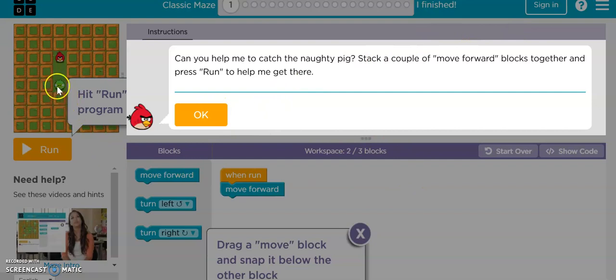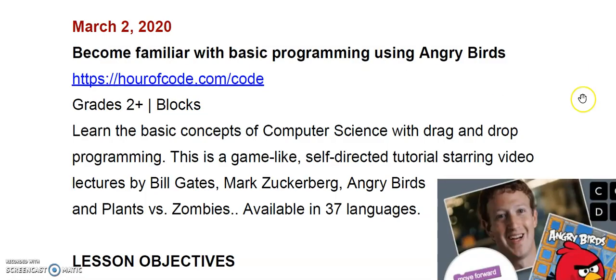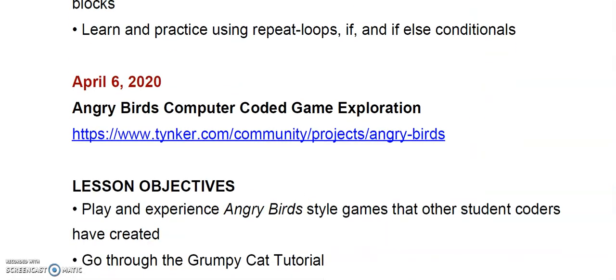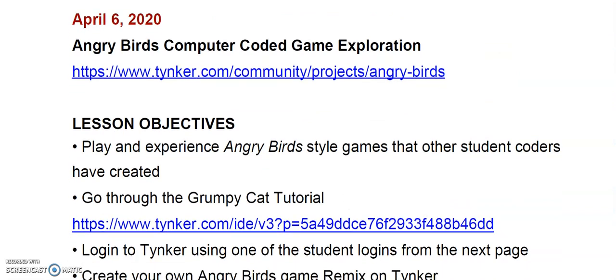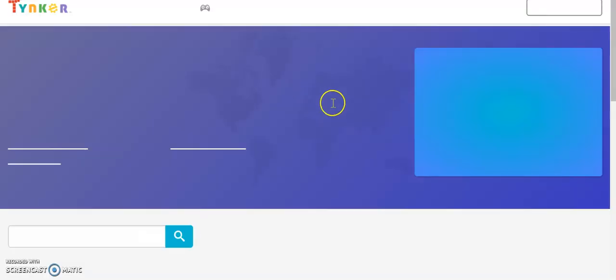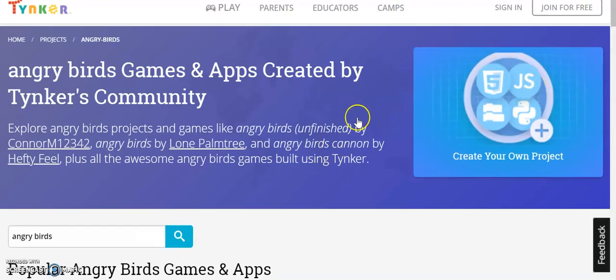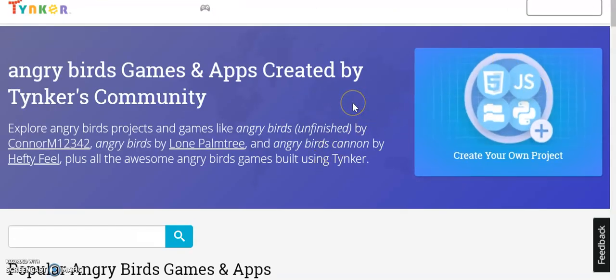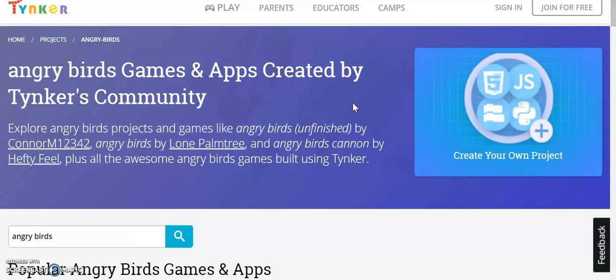To create your own classic maze using Angry Birds. Once you're ready to move on, I have another lesson down here at the bottom, also using Angry Birds. This time I'm using a program called Tinker, and Tinker is a website that kids can share projects, create projects, kind of like Scratch but a little bit different. So you can go ahead and click on this link here and it's going to take you to this page that I have marked, which is the Angry Birds games and apps that are created by all the members of Tinker's community.